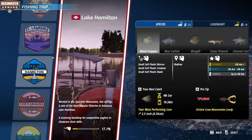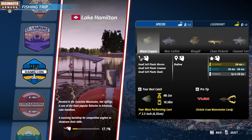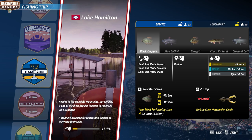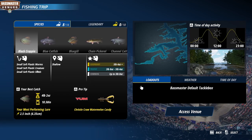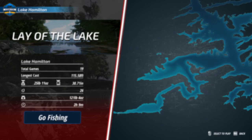Welcome to part one of this getting started series, your guide for getting the most out of Bassmaster Fishing 2022. In this video, we're going to talk about some of the basics to get you finding and catching fish. If you haven't already, be sure to play through the in-game tutorial as this will cover the basic controls and mechanisms.